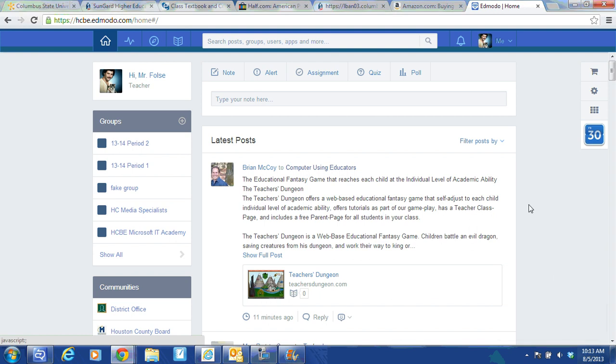When using Edmodo, sometimes you have a student that is in the wrong group and you need to move them to another group. Well, it's a two-step process to do this. You have to take them out in the old group and then give the student the group code for the correct group you want them in and let them join the right group.